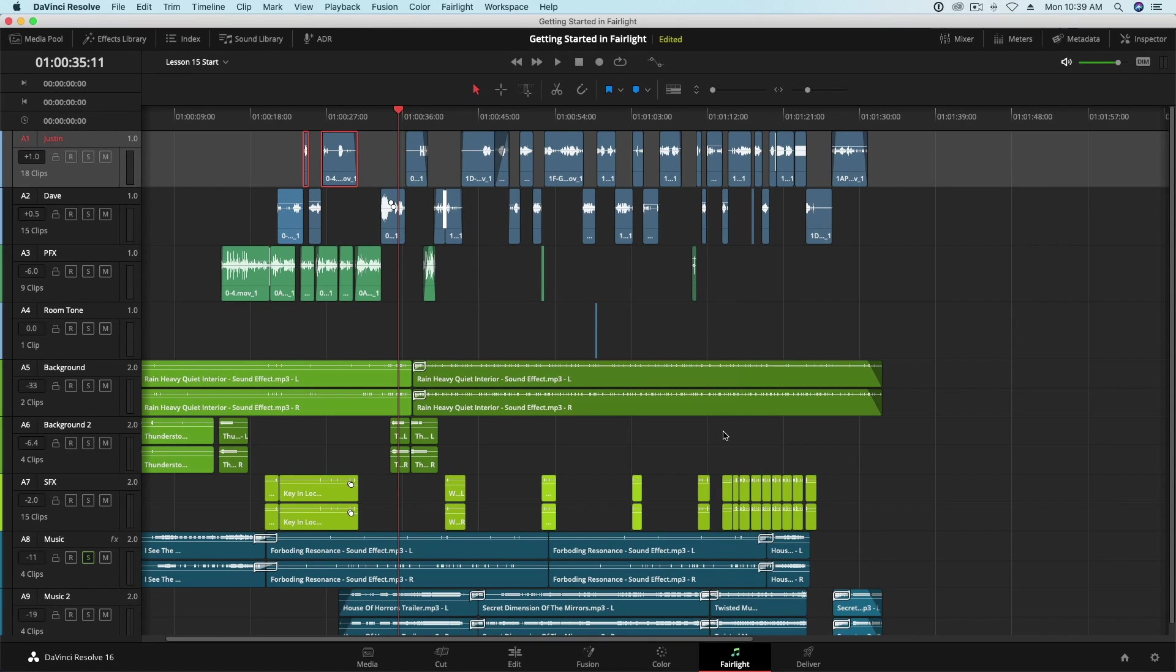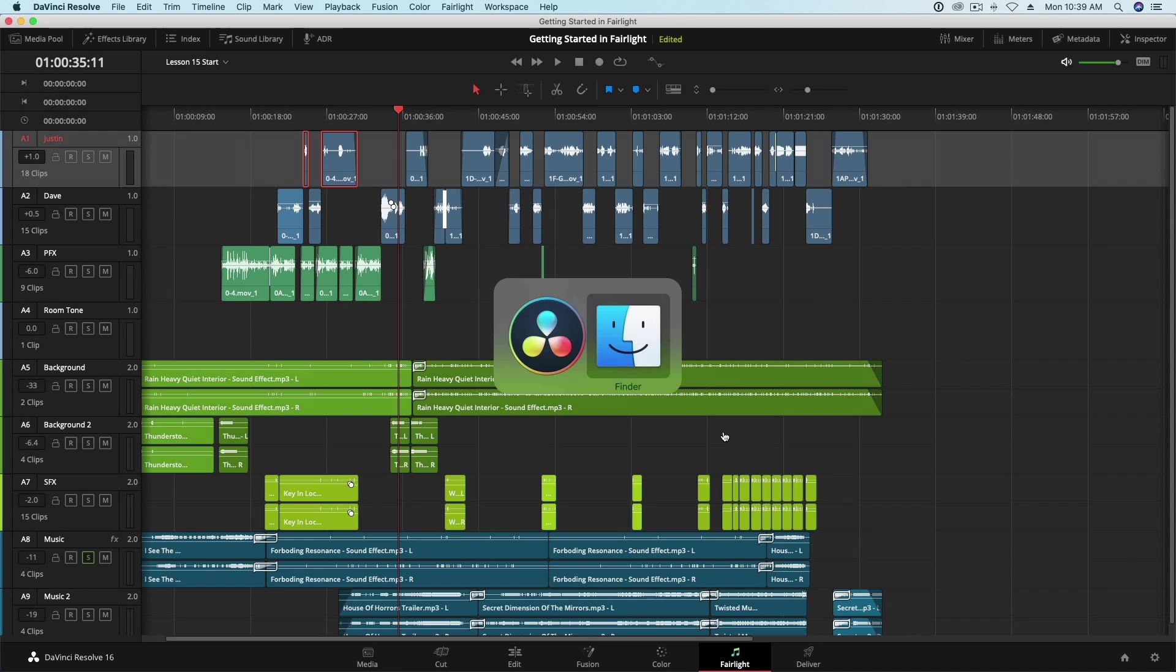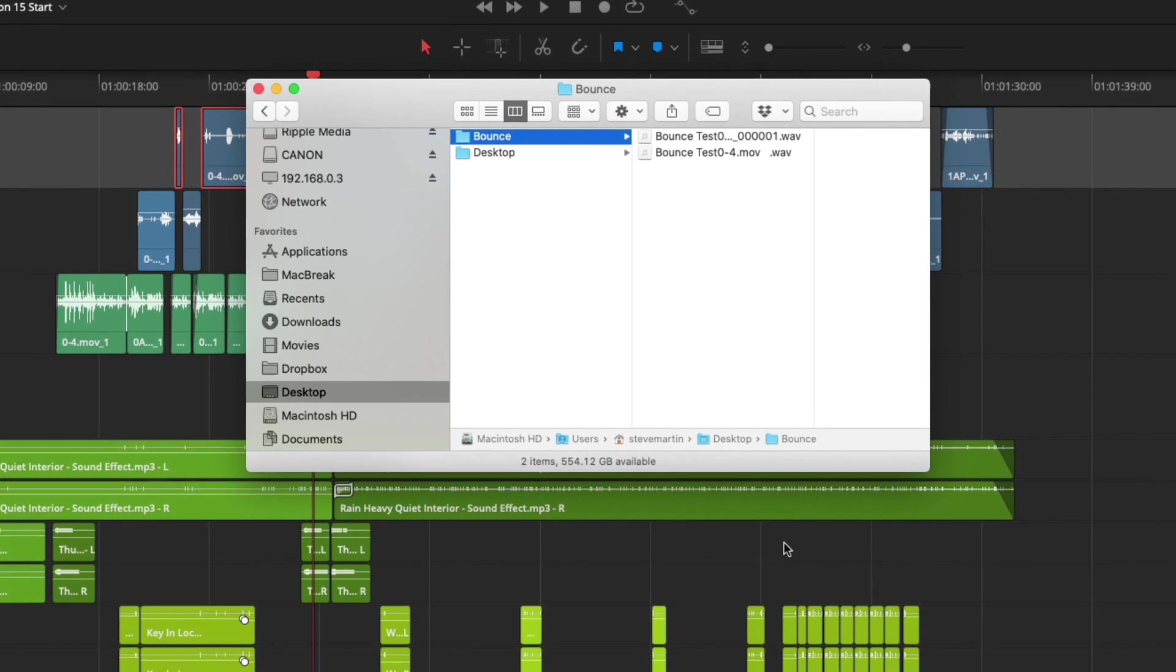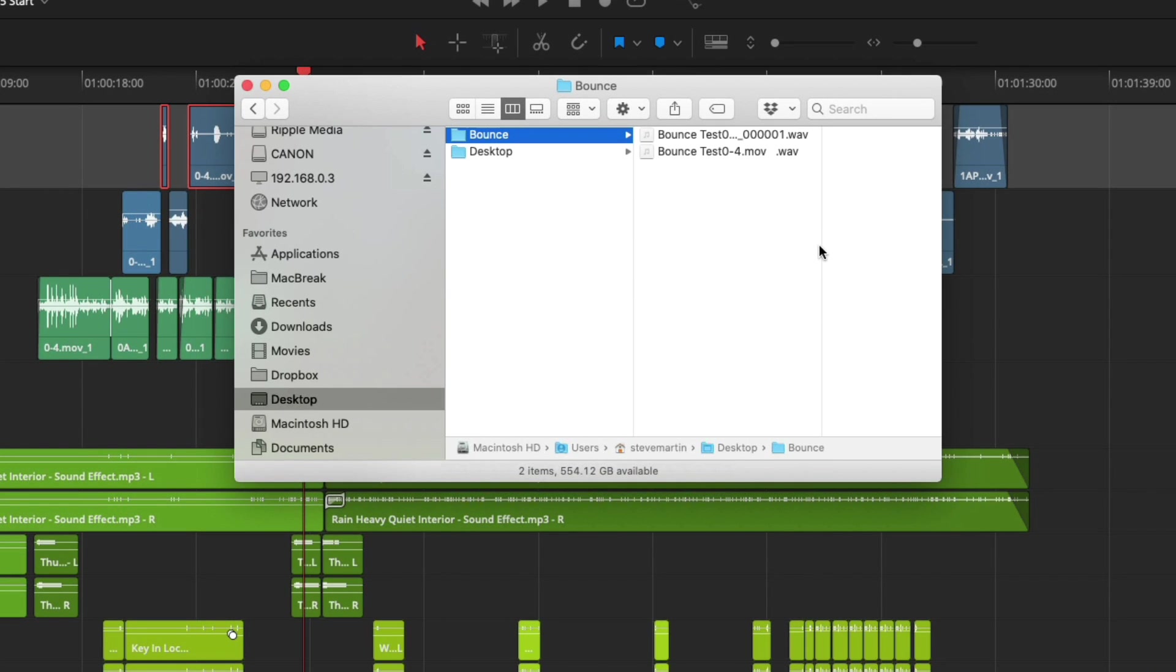Resolve bounces my two clips. I'll navigate to the location I chose earlier, and sure enough there are my two clips from my timeline. Great!